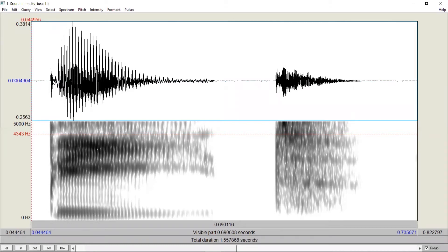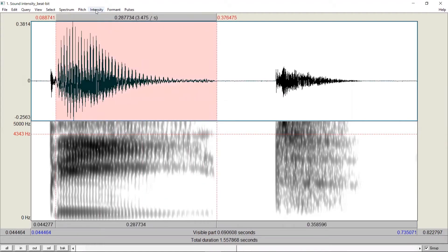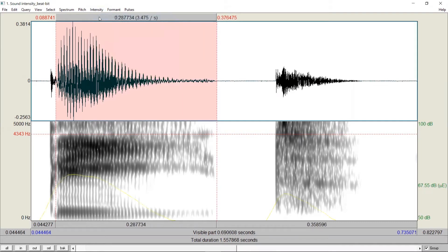To measure the intensity of the vowel, for example, we select the vowel part and go to intensity. Now, if you haven't checked this, please make sure show intensity is checked. You will see that a yellow curve appears here. This is the intensity curve.